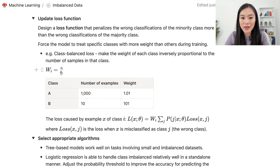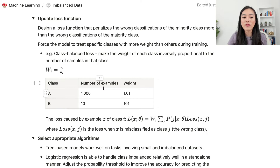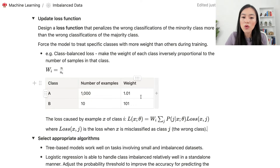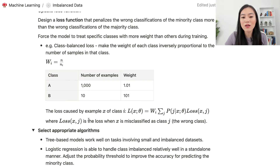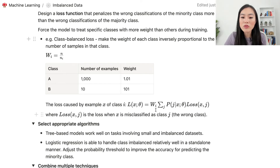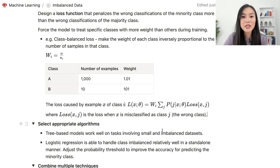The weight of class i, w_i, equals N divided by N_i, where N is the total number of training examples and N_i is the number of examples in class i. For example, with class A having 1000 examples and class B having 10, the weight for class A is 1.01, while the weight for class B is much higher at 101. When calculating the loss for an example x of class i, w_i is used as a multiplier of the regular loss function, where loss(x, j) is the loss when x is misclassified as class j.